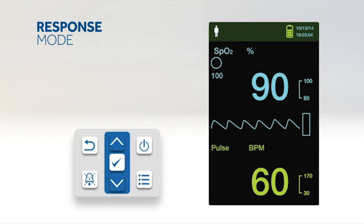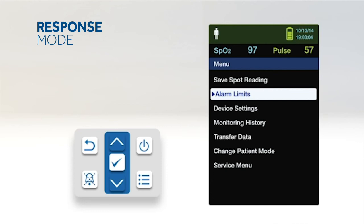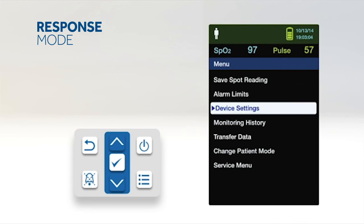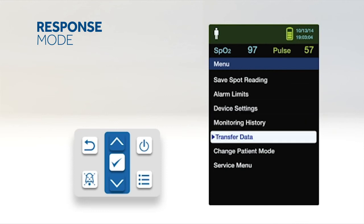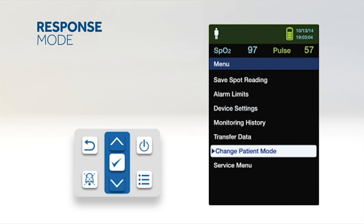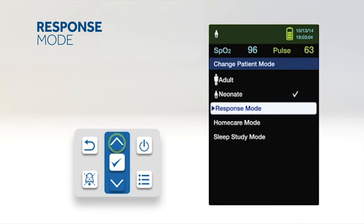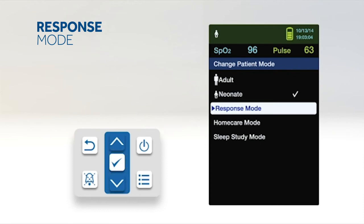Response Mode establishes the rate that the monitoring system responds to changes in SPO2 readings. To set the response mode, access the change patient mode menu. Press the up or down button to highlight the response mode menu, then press the OK button to select response mode.